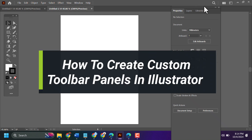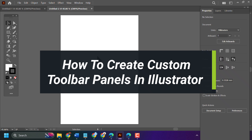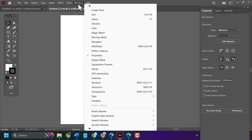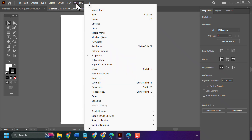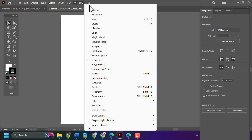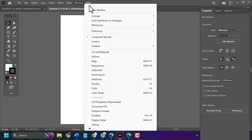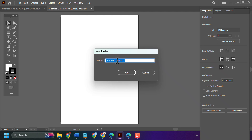In this video I will show how to create a custom toolbar in Illustrator. Click on Window, go to Toolbars, then New Toolbar, and give your toolbar a name.